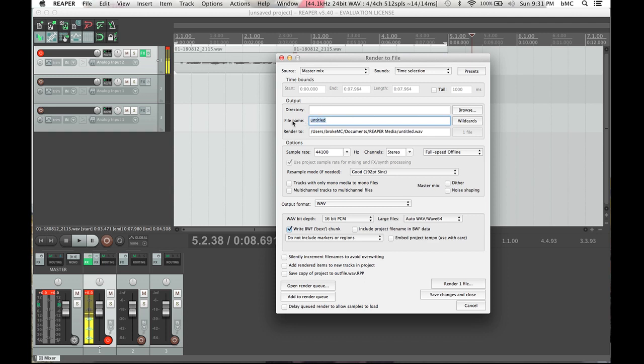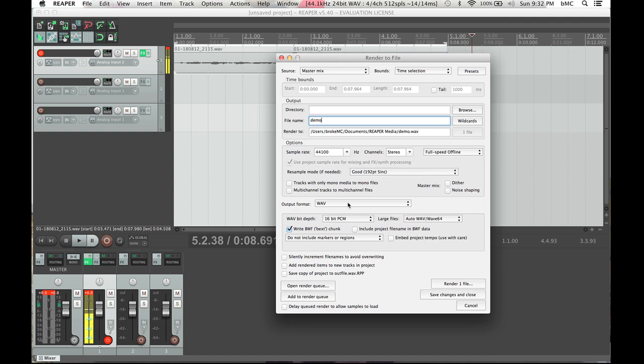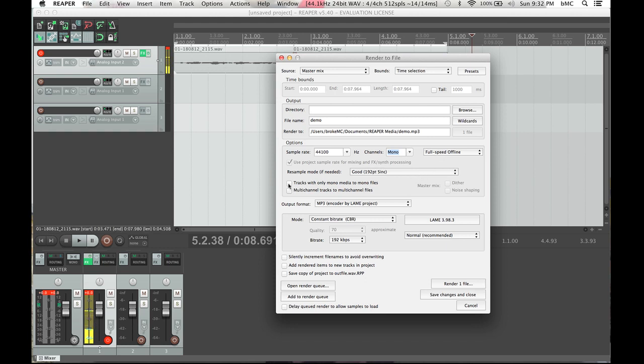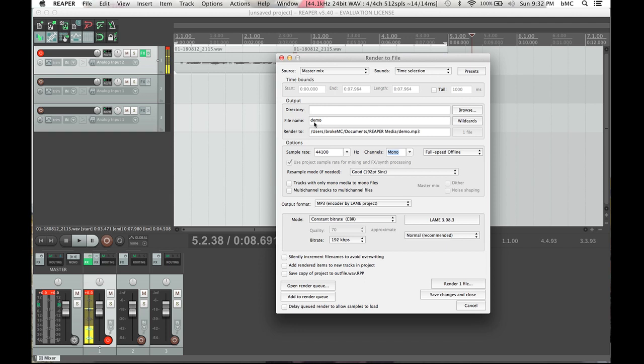I'm going to call this demo. It's going to put it into your Reaper media folder. And as you can see, it's coming out as demo wave. Now for ACX, they prefer a MP3. So we're going to go to output format, and we're going to put on MP3. 44.1 hertz is good. Stereo, we want to change to mono because that is what ACX wants. Don't worry about that. Don't worry about all those things. Constant bitrate is fine. Lame is fine. And 192 kilobytes per second is how ACX likes it as well. So then all of those things set. Master mix, time selection, your file name, mono, 192, MP3, and that's down here as well, 192. We're going to hit render.